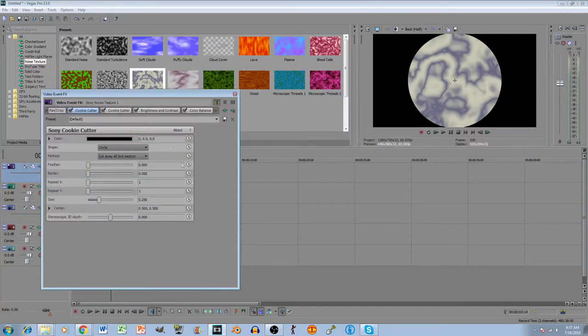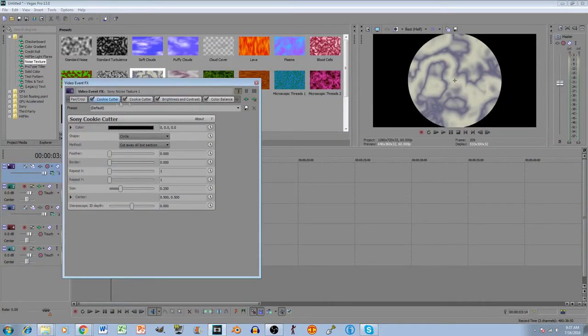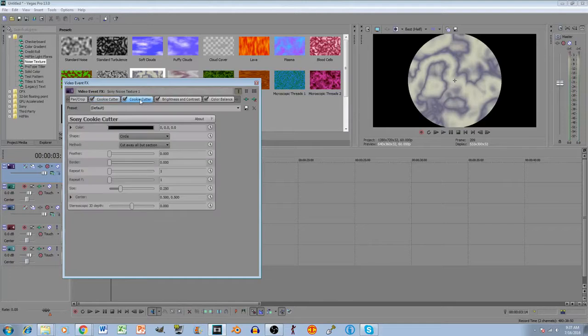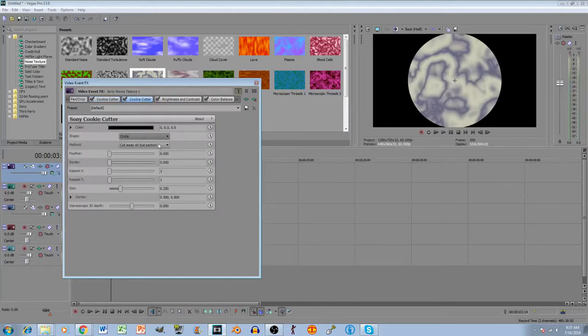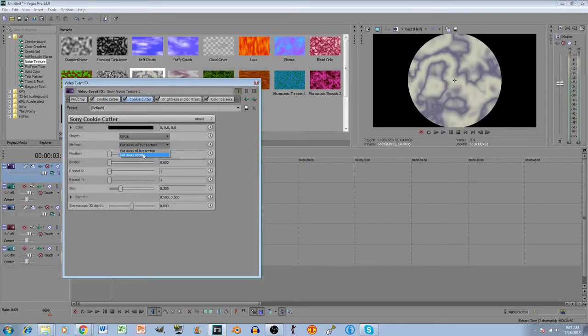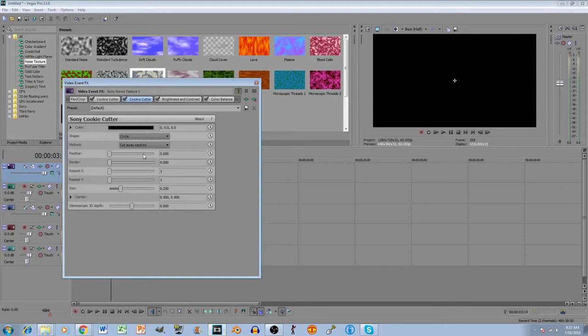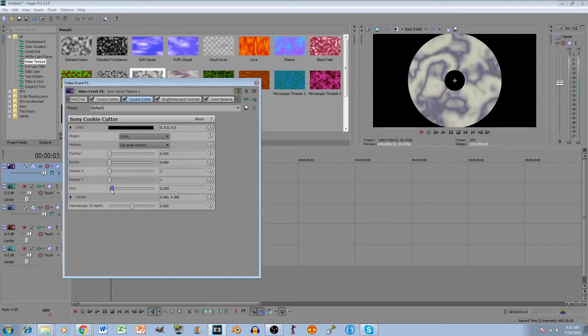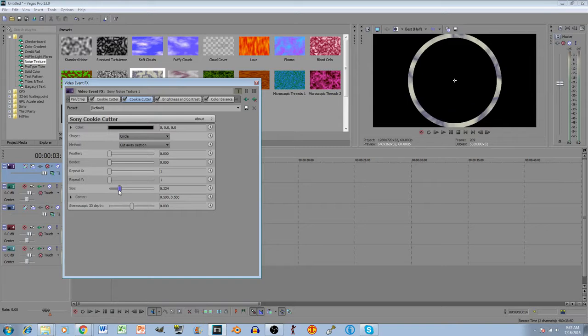That's what the effects look like so far. Now, what we want to do is on one of these cookie cutters, we want to click on the method, and click cut away section. That will reverse it. And now we can change the size. And that's just going to make it look like that force field there.